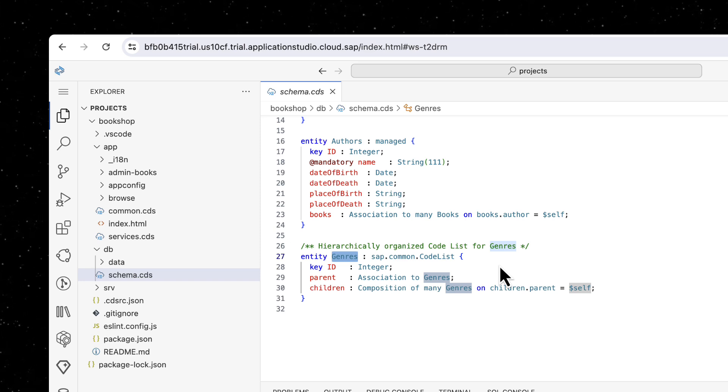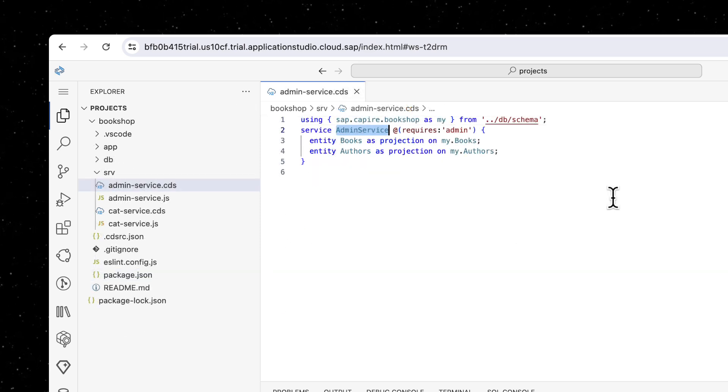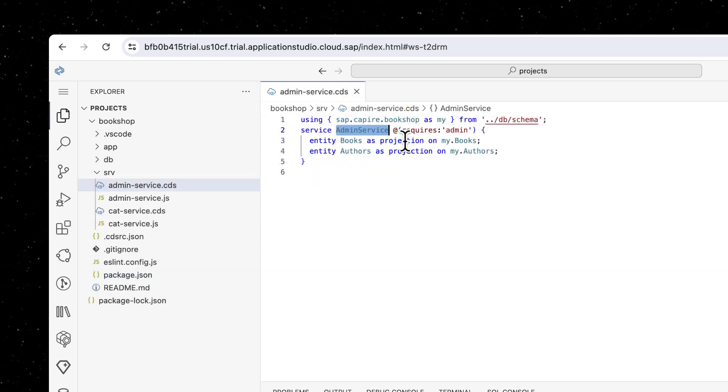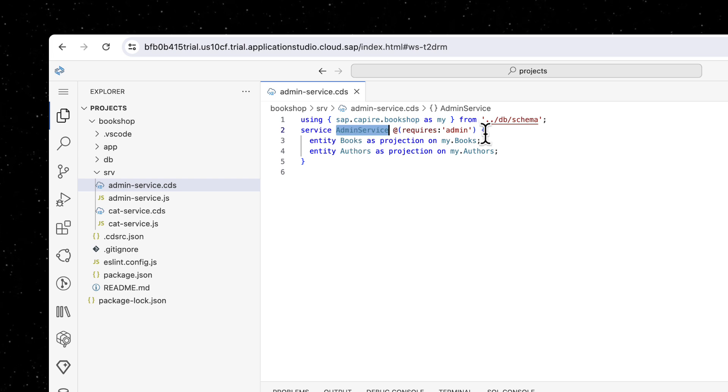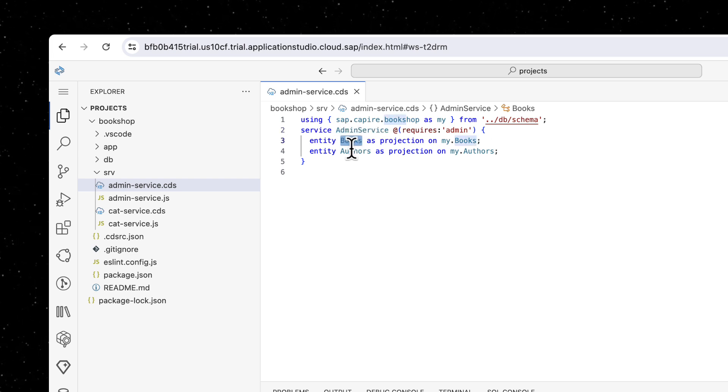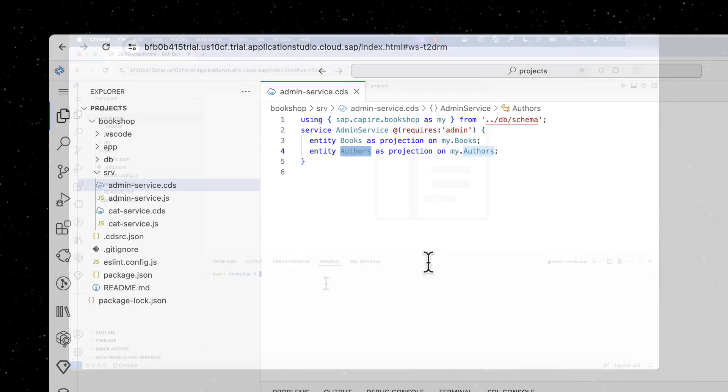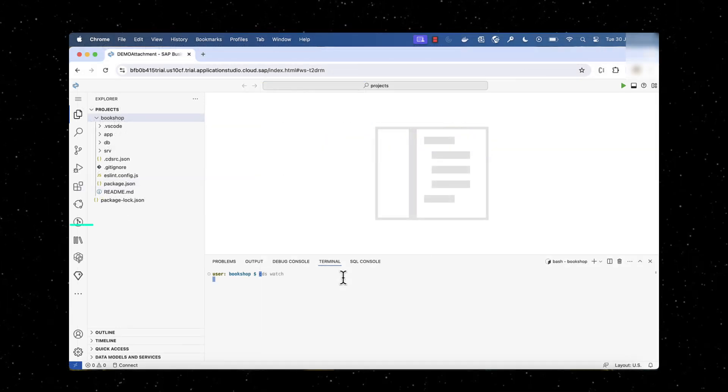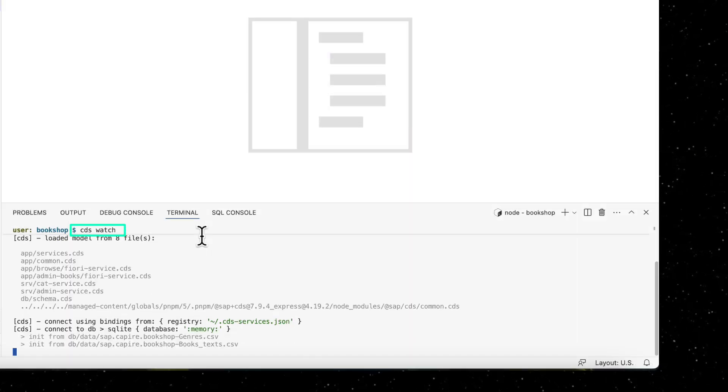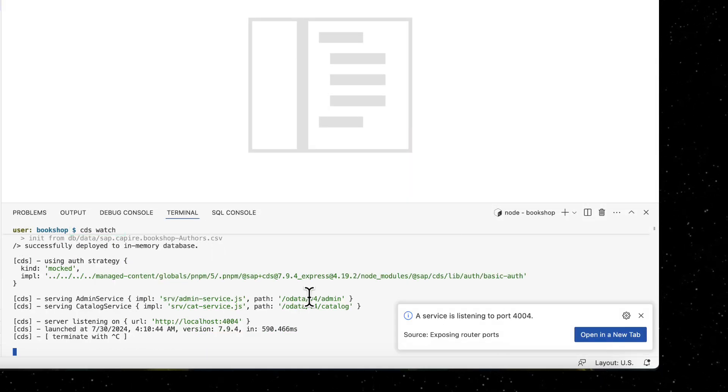The admin service exposes the books and the authors entity. Start the server using CDS Watch and open the application.